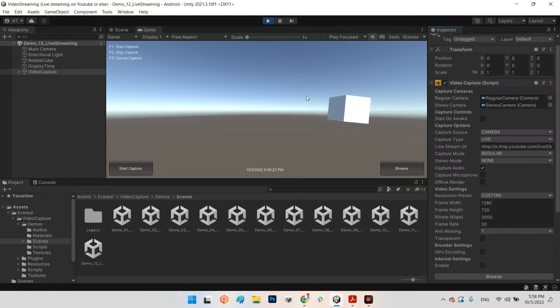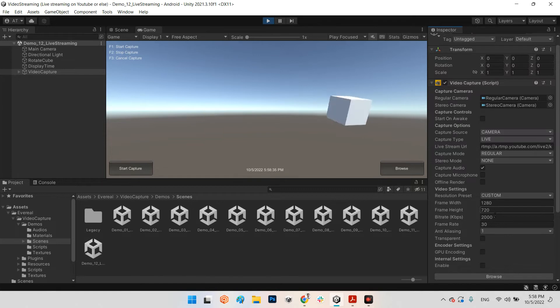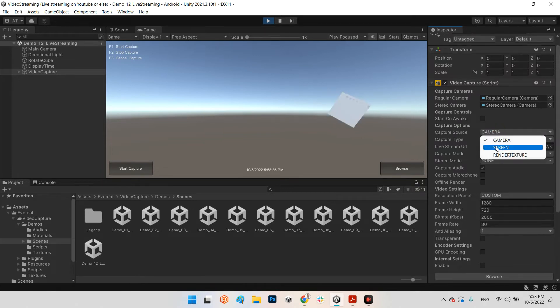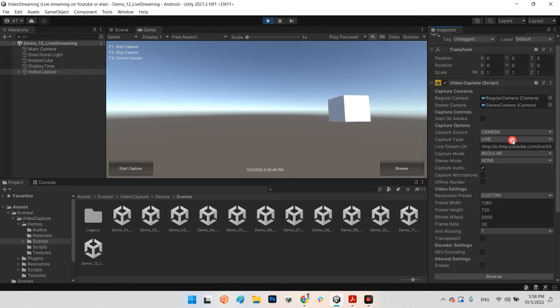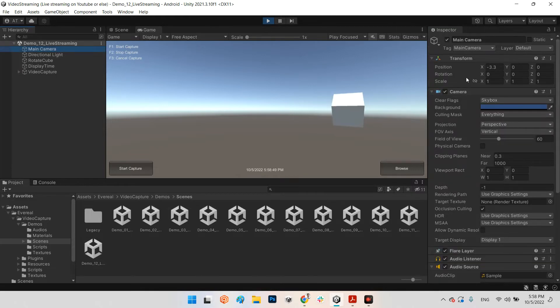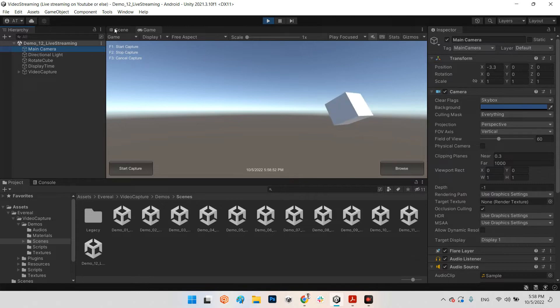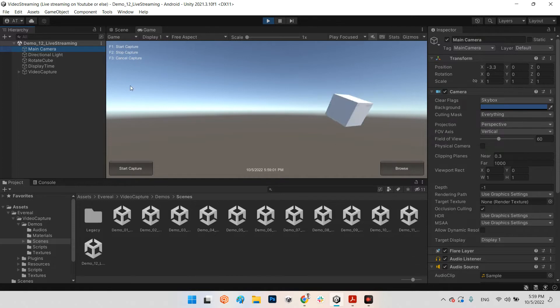And even in here you can say okay, just screen or a specific angle of a specific camera or even the render texture. In here, for example, I said okay, just camera - and which camera? This one which has the tag main camera. So remember, when you want to share the screen, the UI will not be shareable, just the screen without UI.